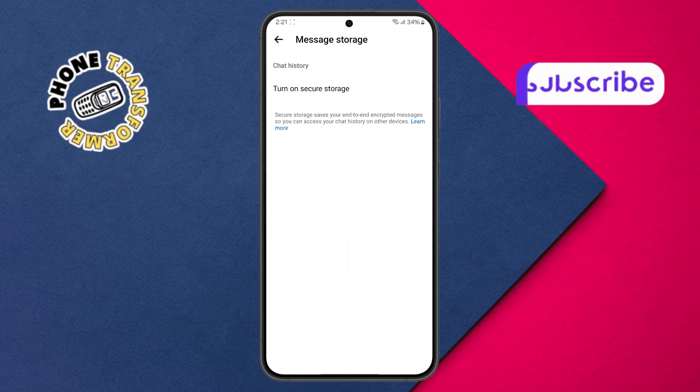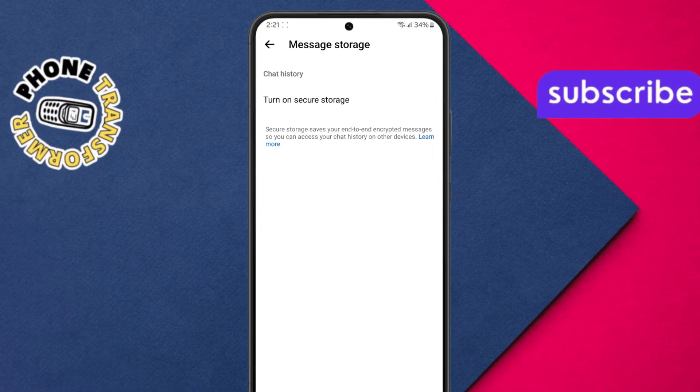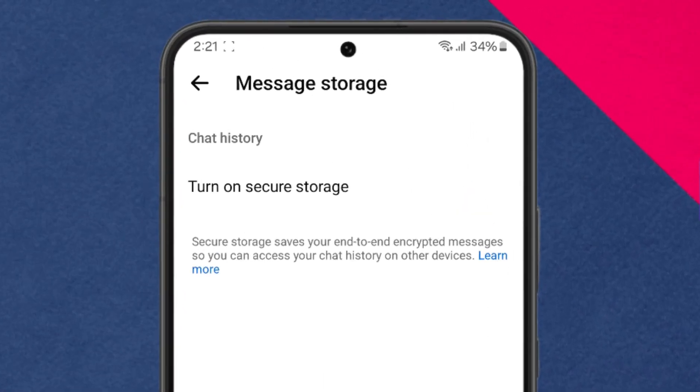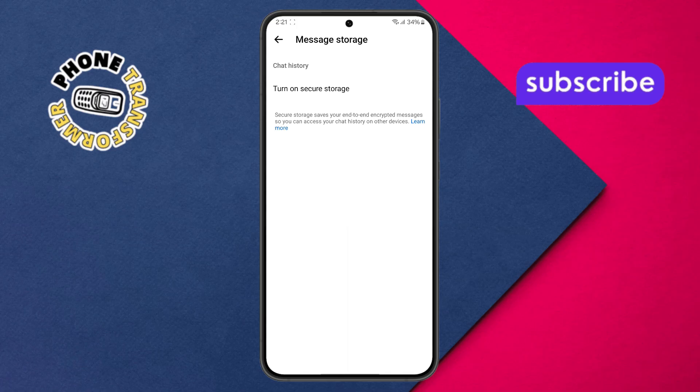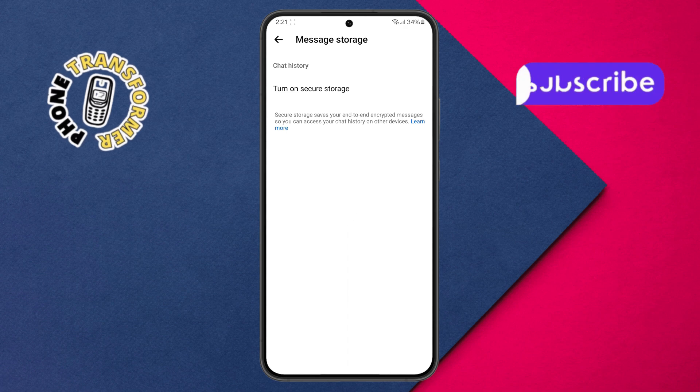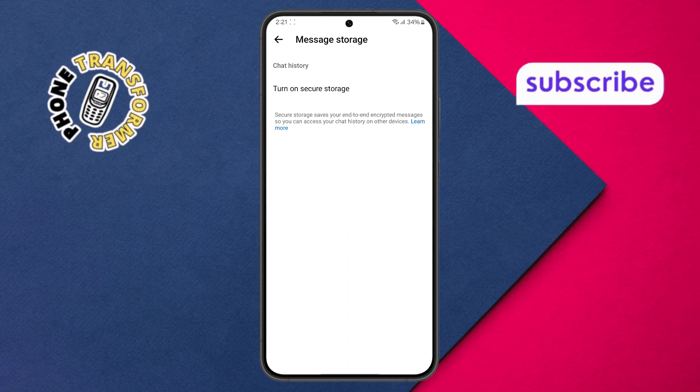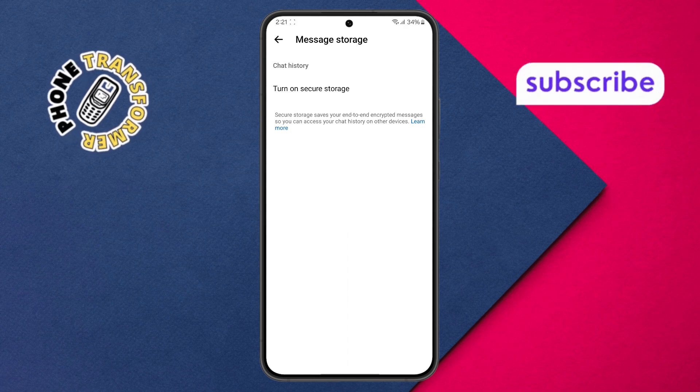Step 6. Inside message storage, you'll find the turn on secure storage option. This is where the magic happens, so go ahead and tap on it.